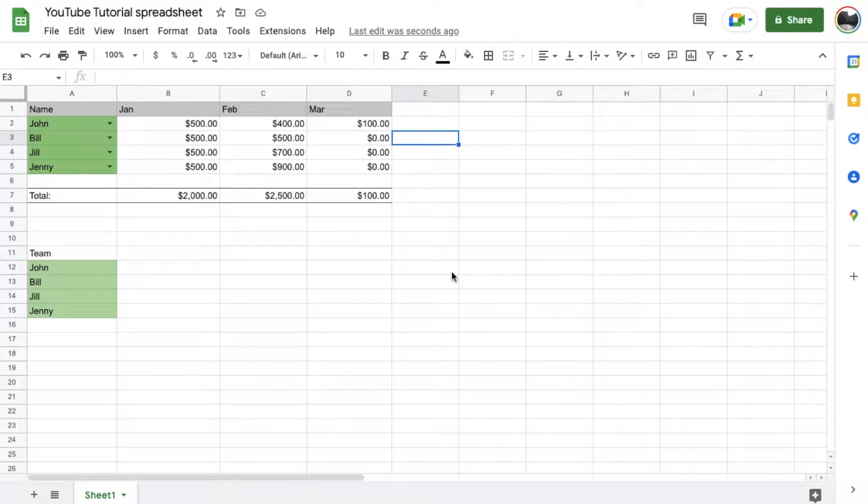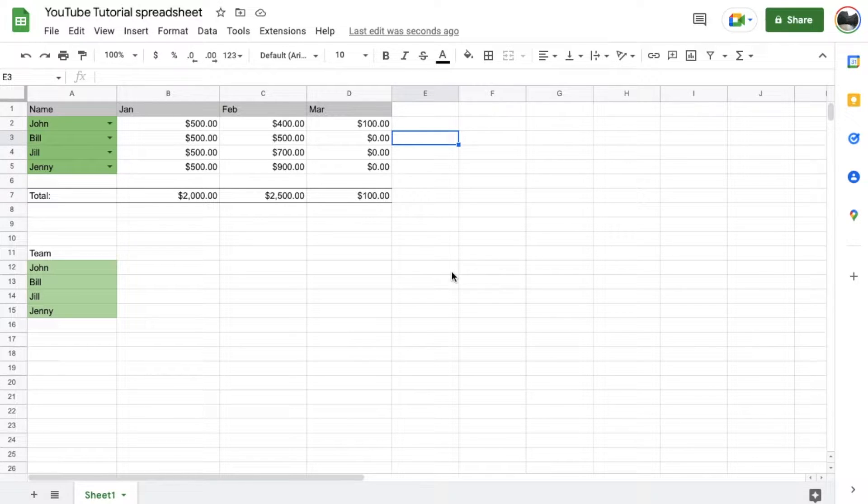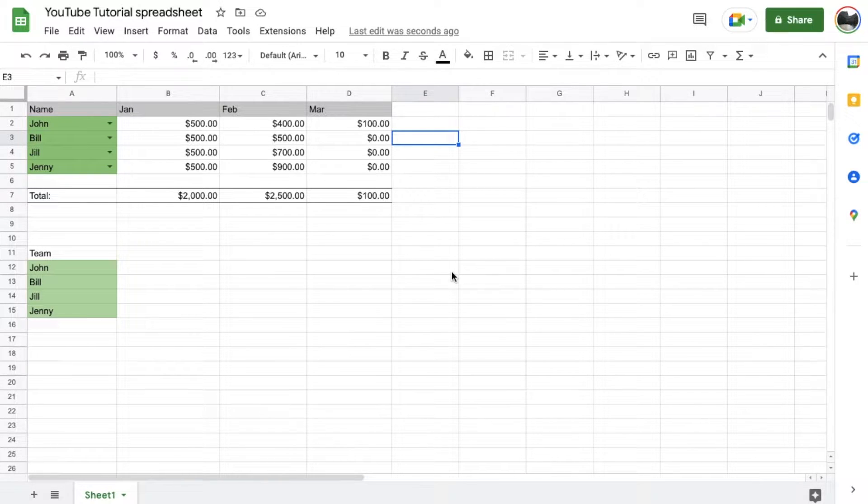Hey there friends, in today's quick tutorial video, I'm going to show you how to multiply cells right here within the Google Sheets application. Super easy, let's do it right now.